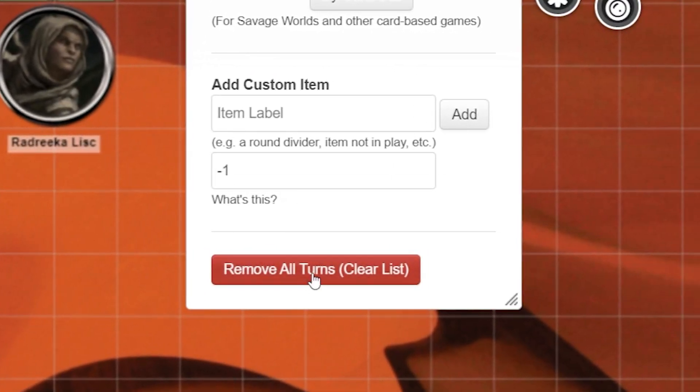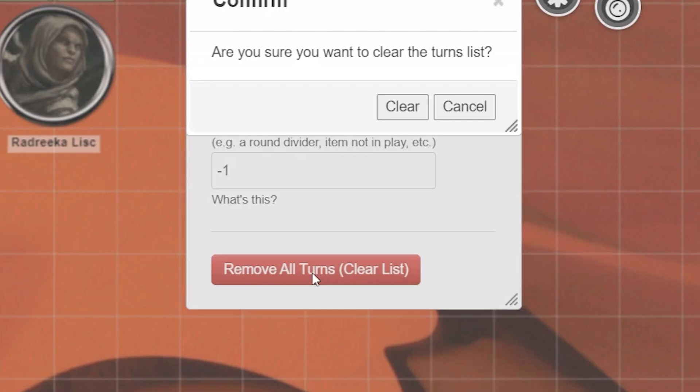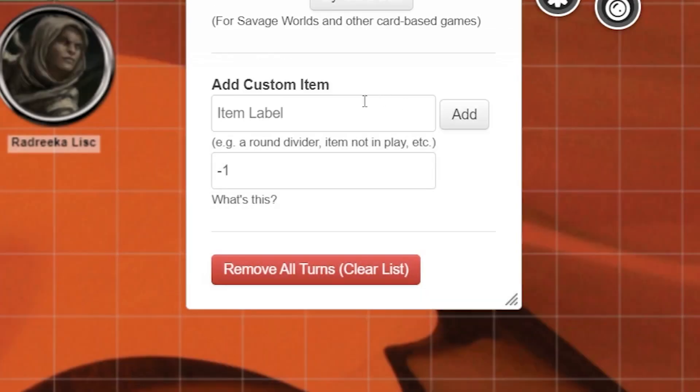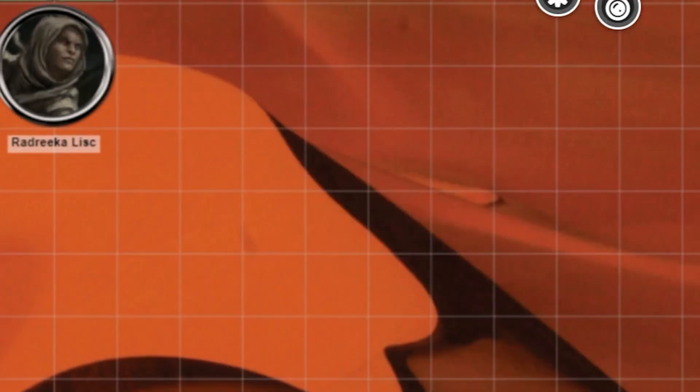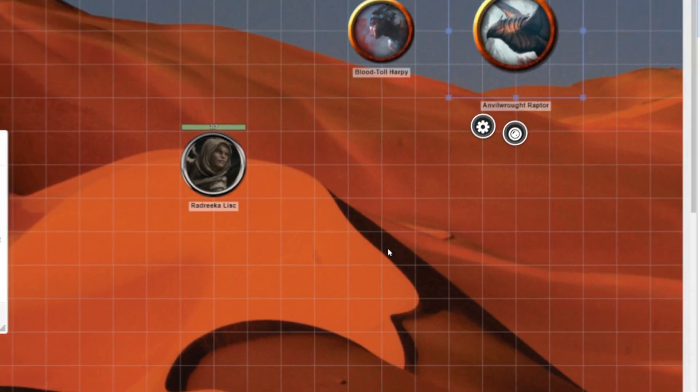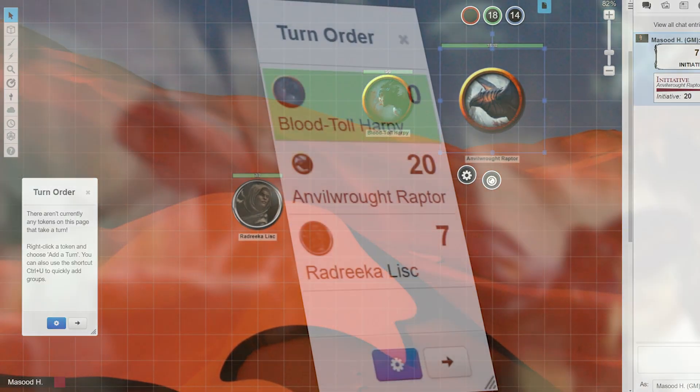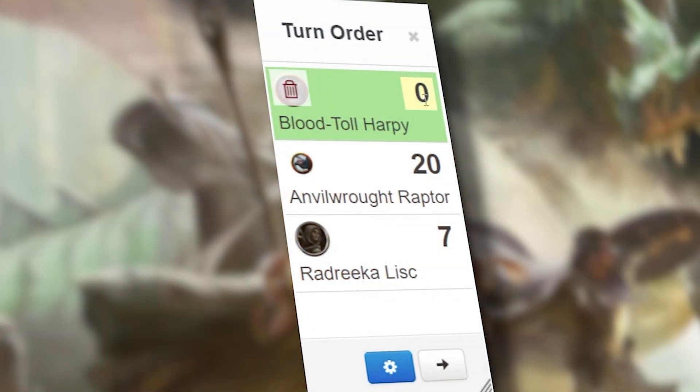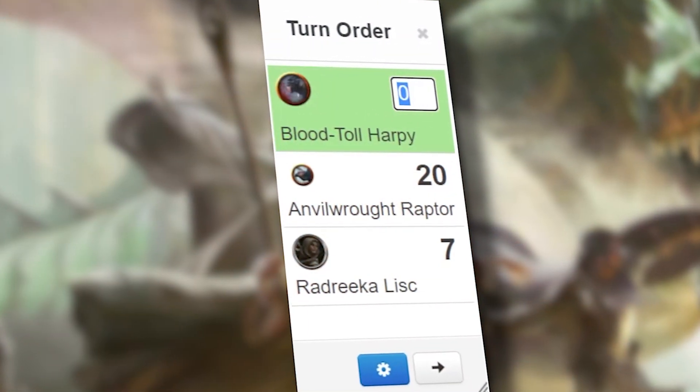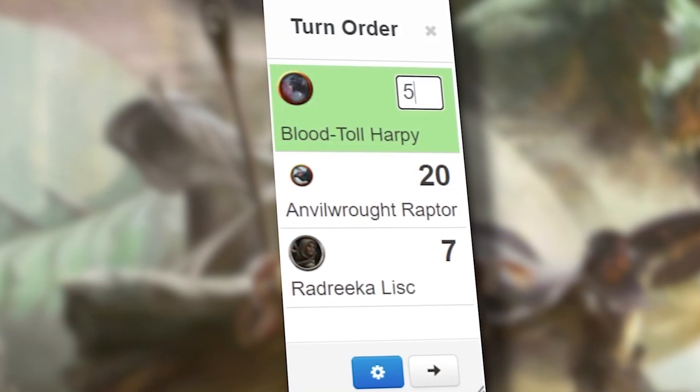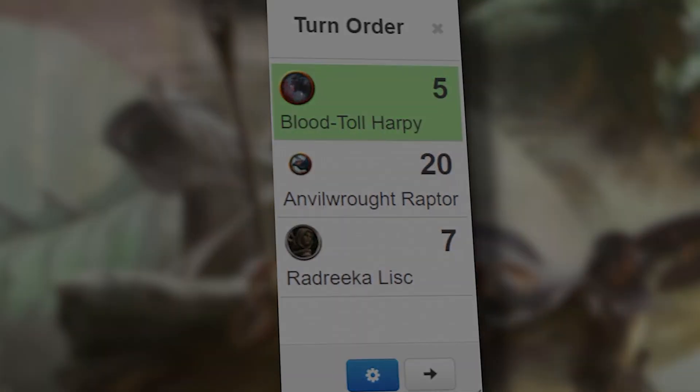And lastly, if you want to remove all your tokens all at once, click the red remove all turns button. Perfect, we're back where we started. Now you can use the turn tracker like a pro and get back to focusing on the action.